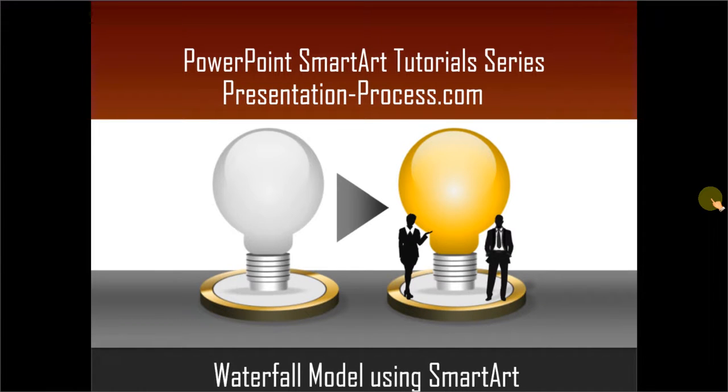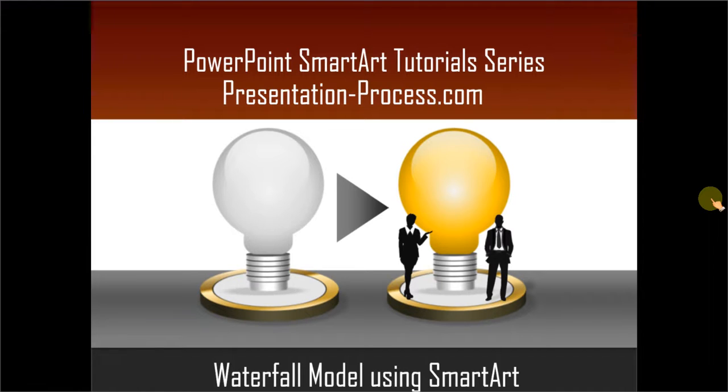Hello, I am Ram Gopal from PresentationProcess.com. In this edition of PowerPoint SmartArt tutorial series, you will learn how to create a waterfall model using SmartArt.